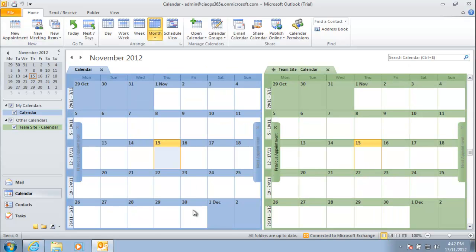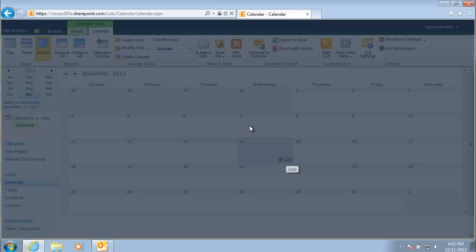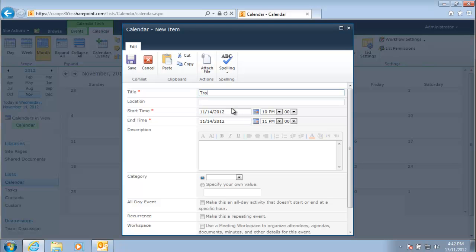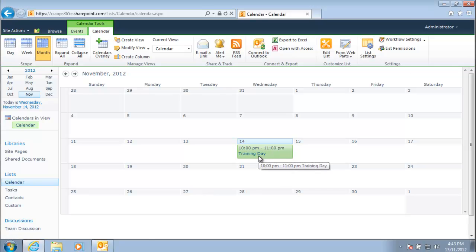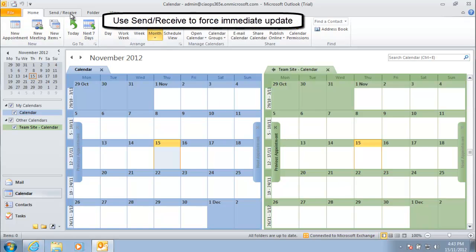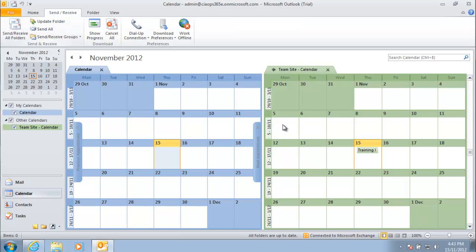Going back to SharePoint, an appointment will be added in the SharePoint calendar. That appointment will then flow through to the local Outlook calendar that we have connected. Looking at SharePoint, there is now an event on the 14th. Going to our Outlook calendar, nothing is showing up yet — to force the sync, we need to do a Send and Receive.